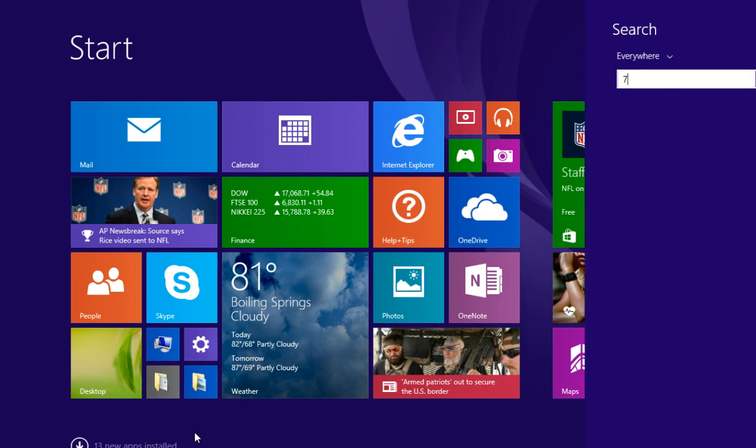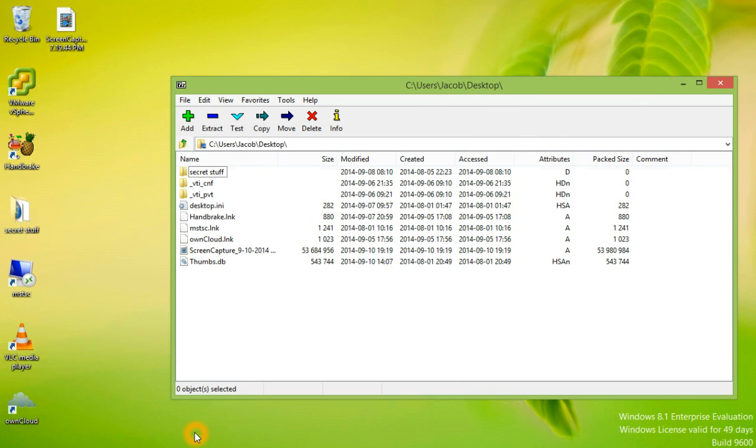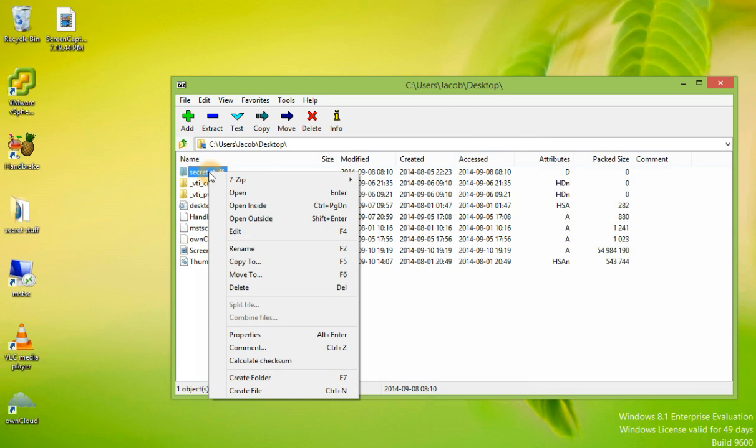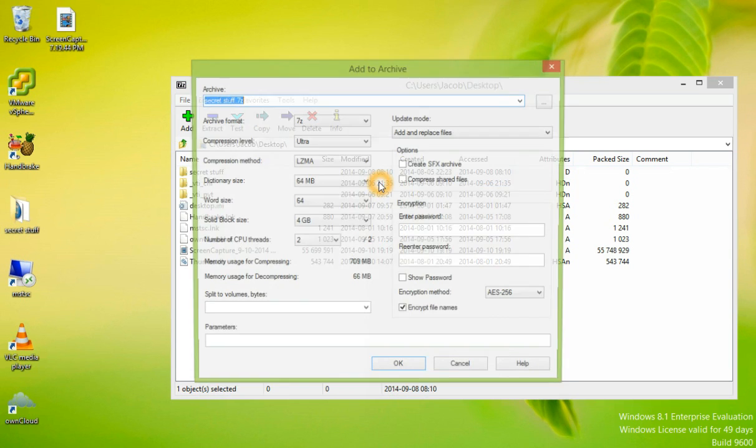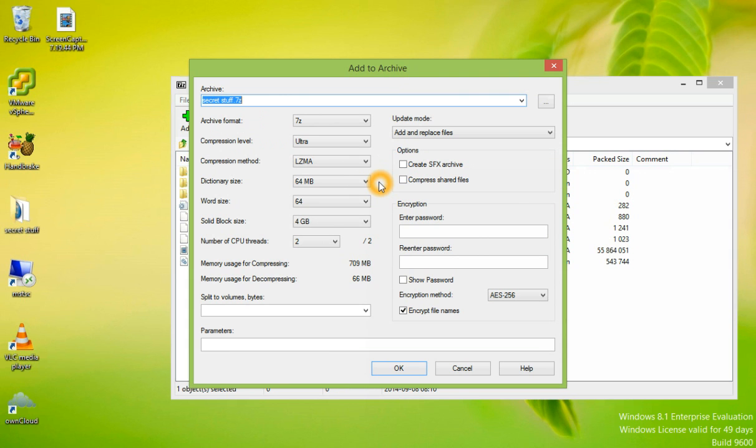I'm going to open 7-Zip once again. And we're going to work with the secret stuff folder again. Here we can add it to the archive, which we already did. And an archive is the same as encrypting the folder, except you wouldn't put a password on it.